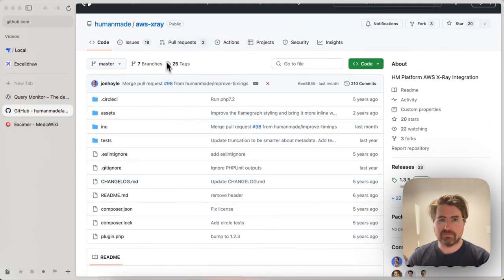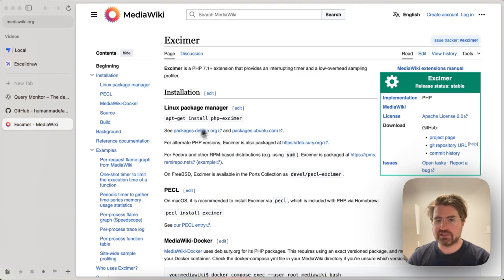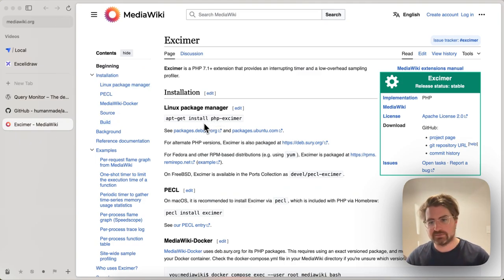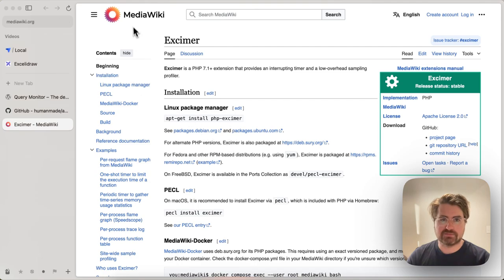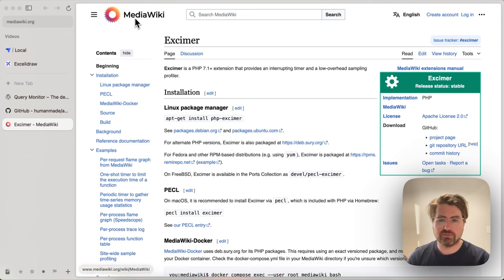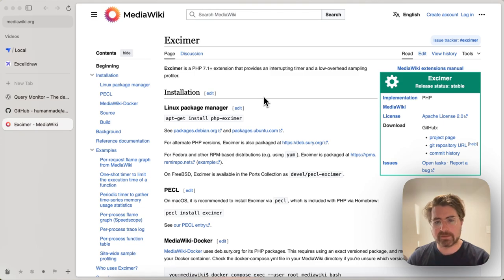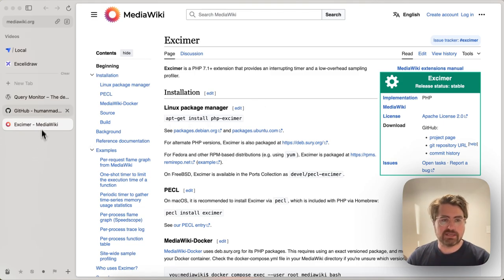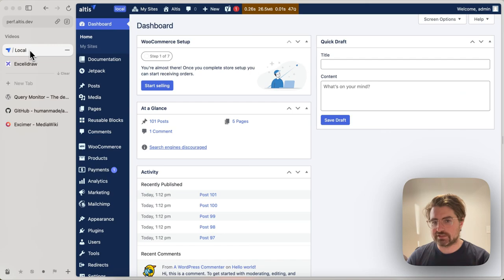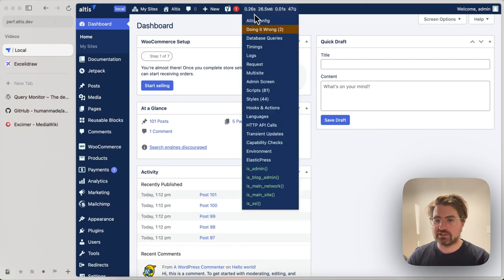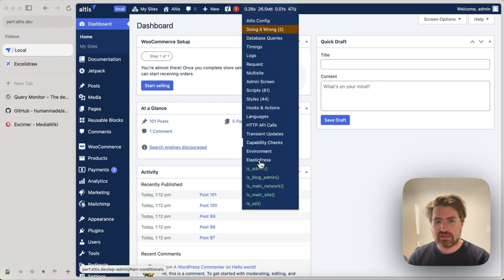And that plugin in turn requires a PHP module called PHP Excma, which is developed by MediaWiki. Very high performance sampling profiler, which we'll get into a little bit later. But before that, I just want to show you how this works and how to read a flame graph.